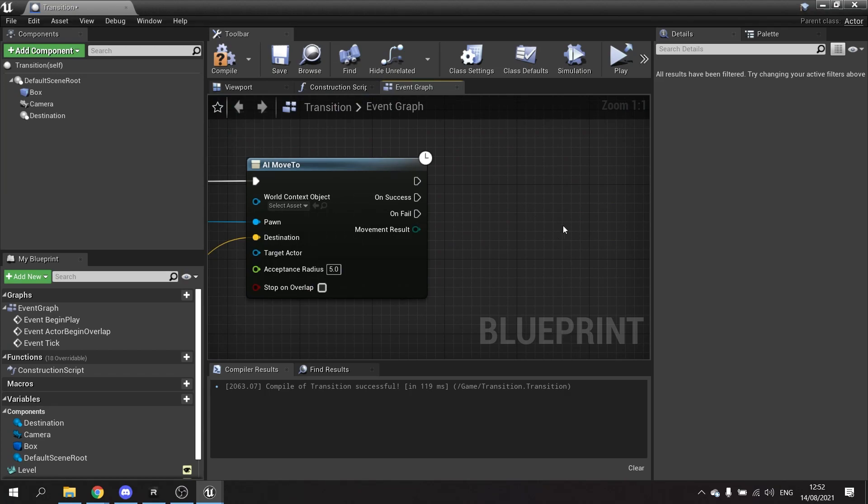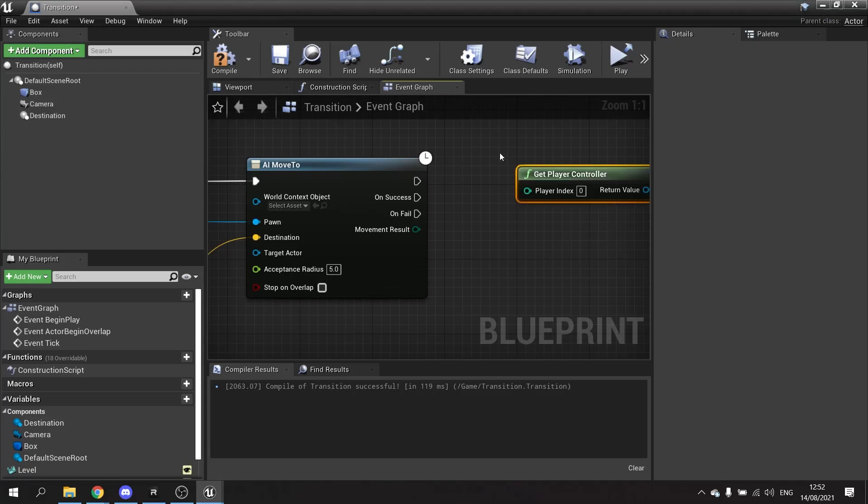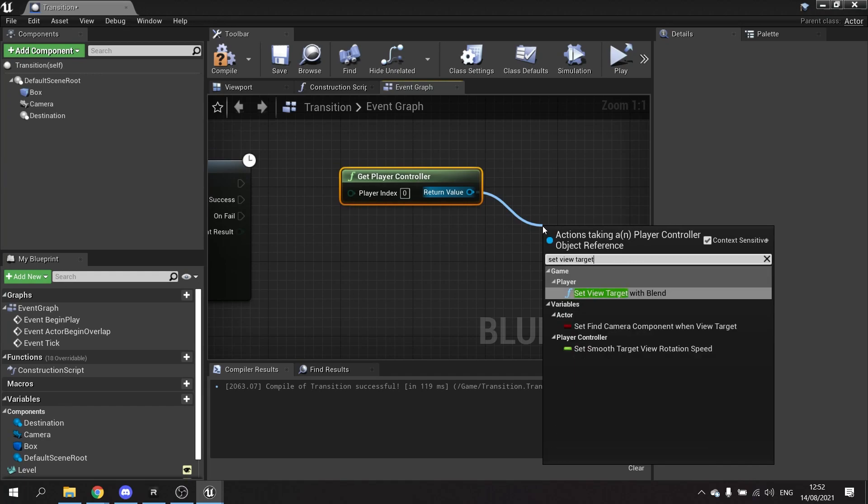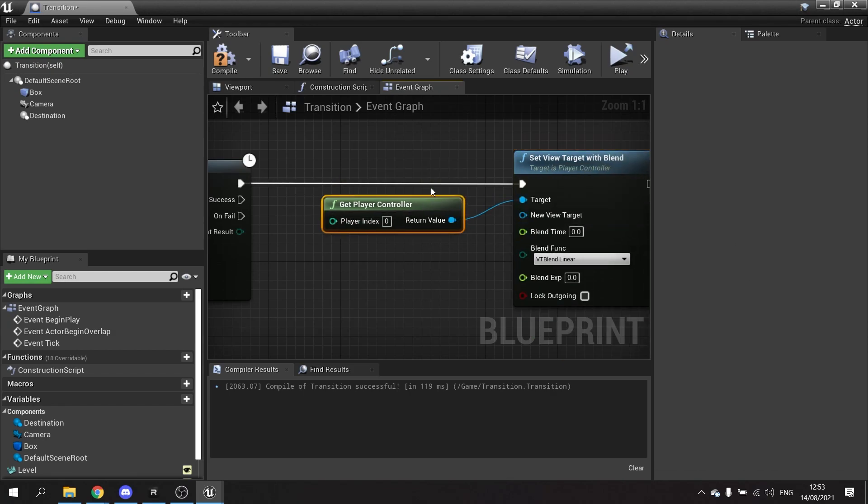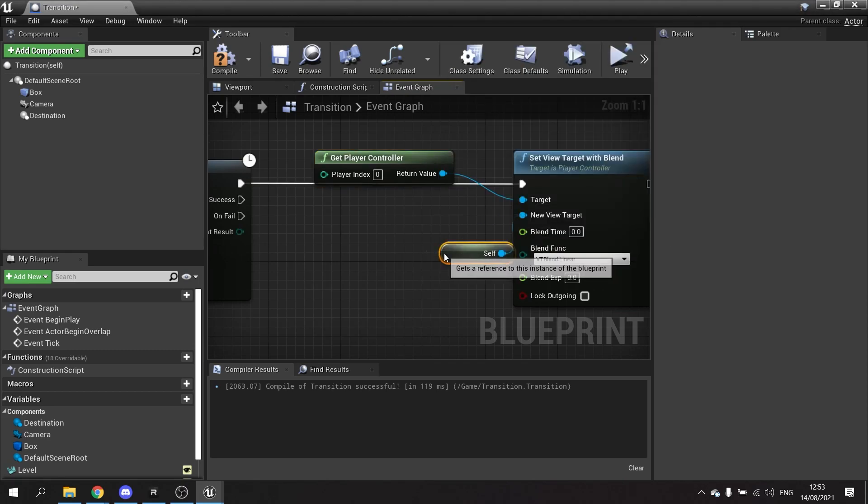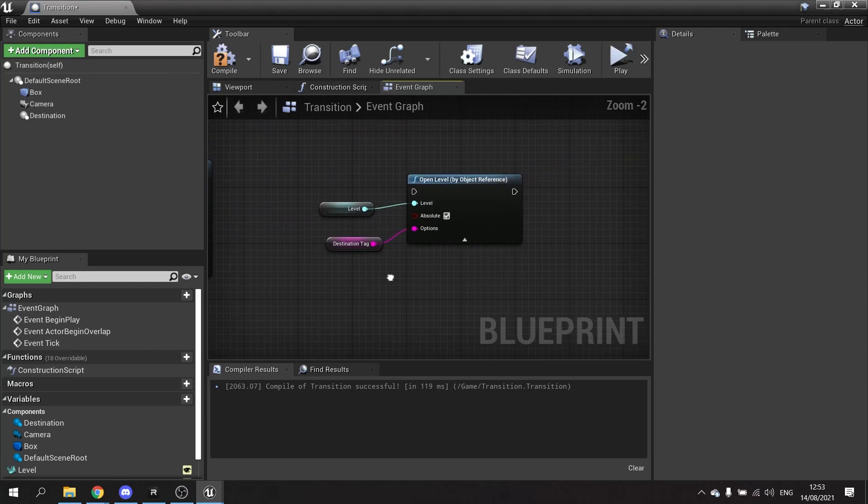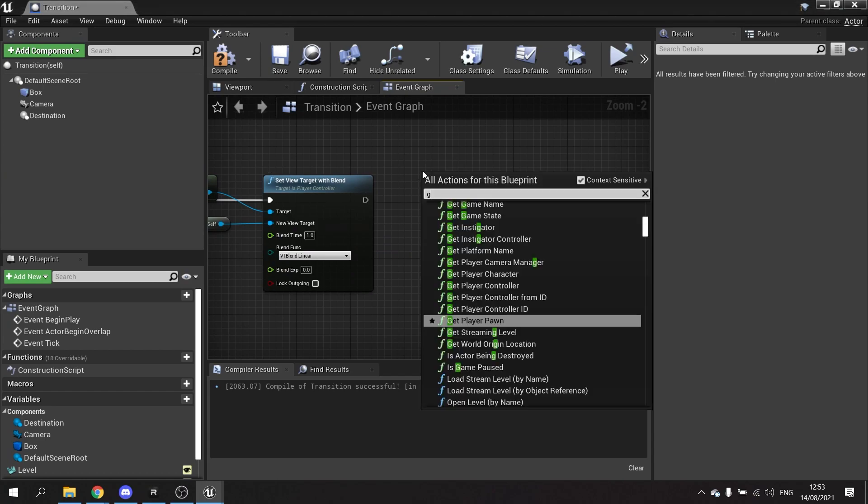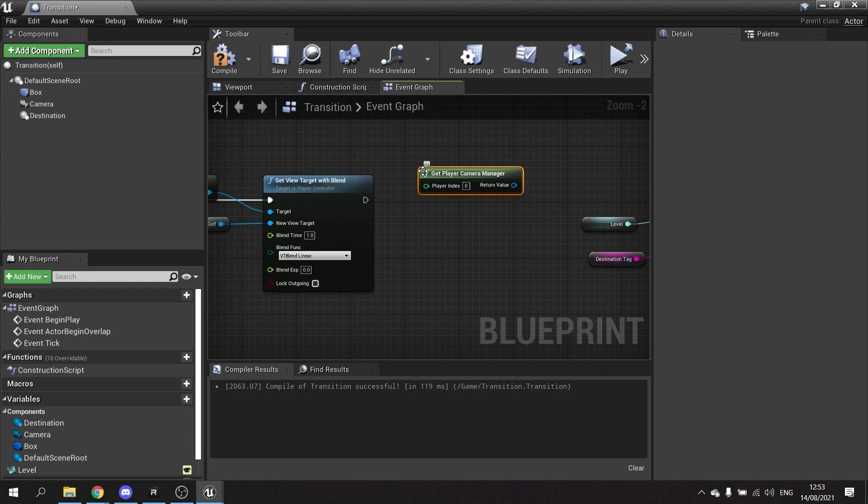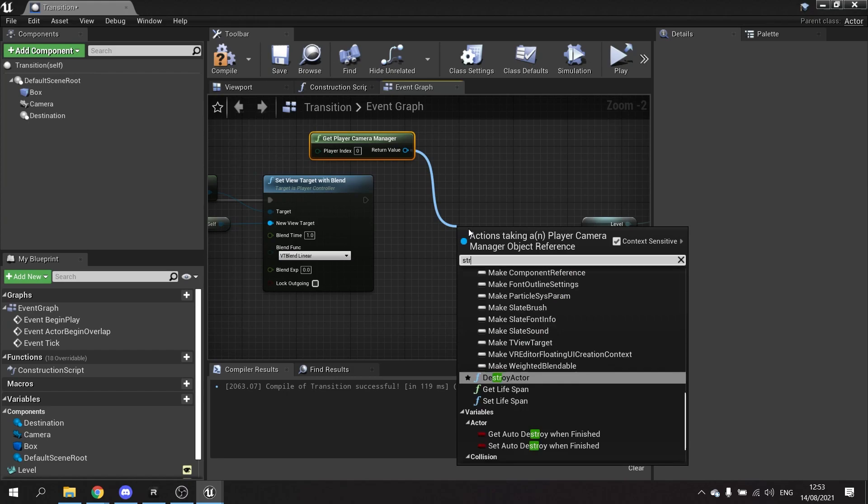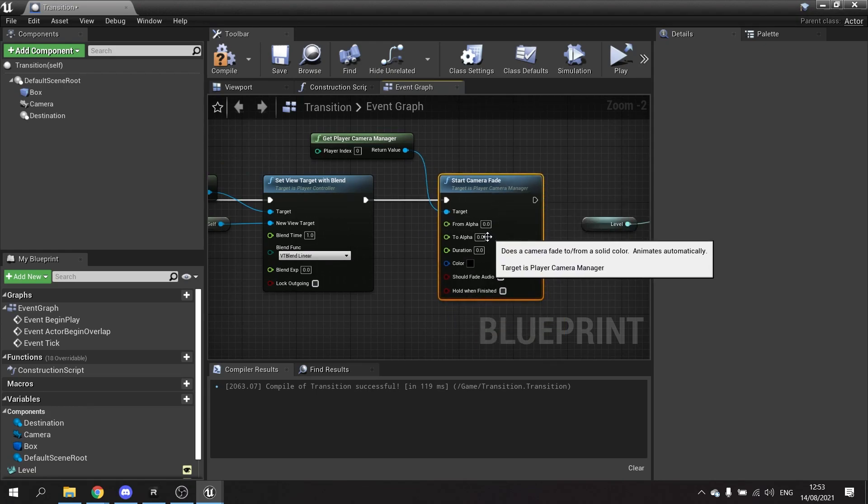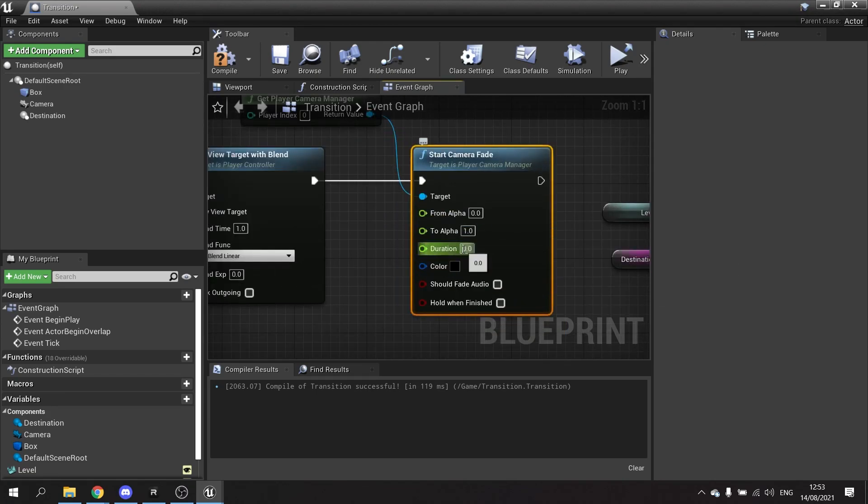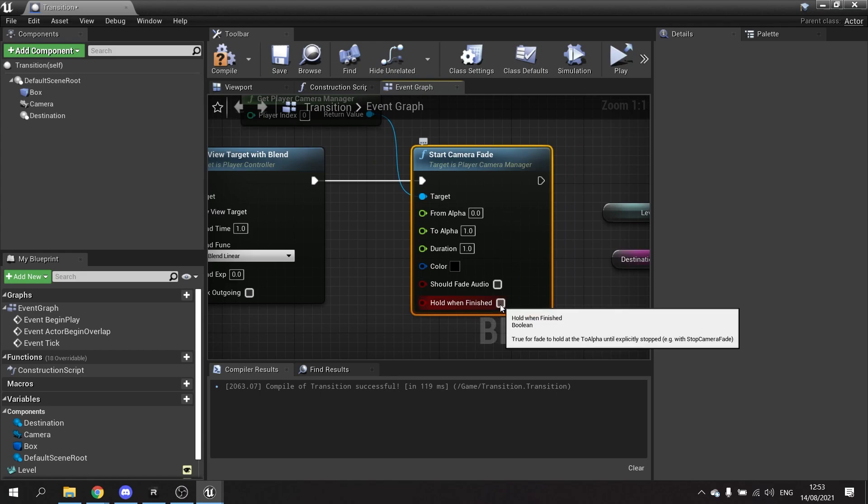Once we've done that, that will make it move towards that point. We're then going to tell it to change the camera view. Get player controller and set view target with blend. Plug that into the target. The new view target is going to be itself. Change the blend time here to one second. And after that we're going to do a camera fade. Same way we did before, get player camera manager and start camera fade. This time it's going to go from 0 to 1. The duration is still going to be one second. And when it's finished you want to tell it to hold when finished. That means once it goes black it will stay black.